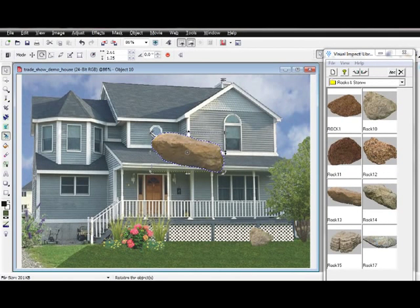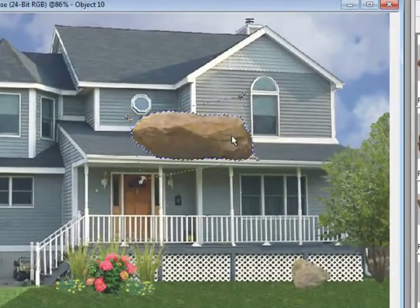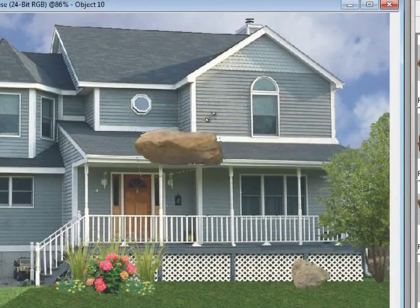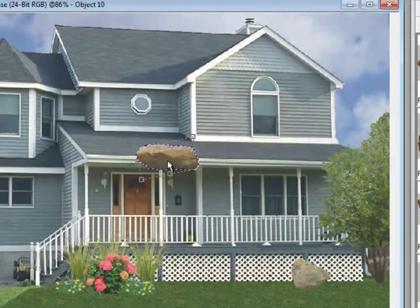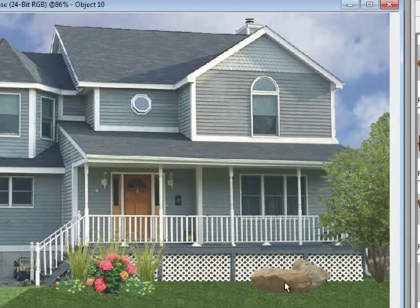Earthscapes is the easiest, most powerful landscape software available. Simply drag, drop, size, and place to create a truly realistic look.